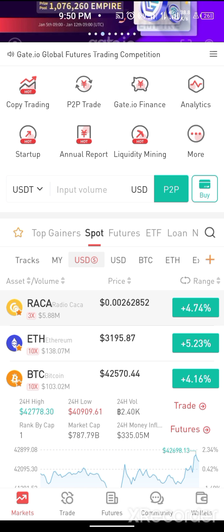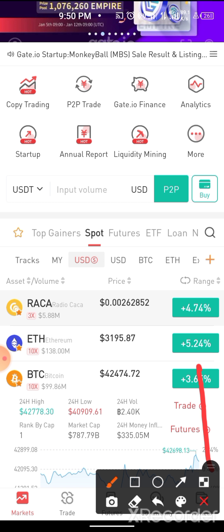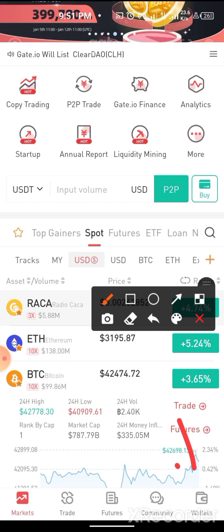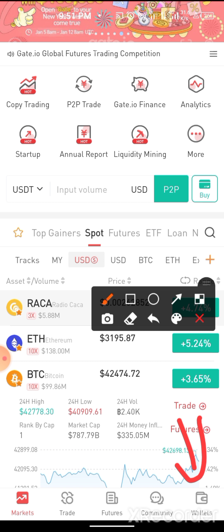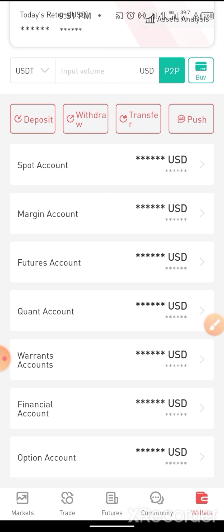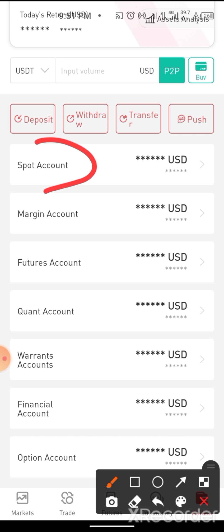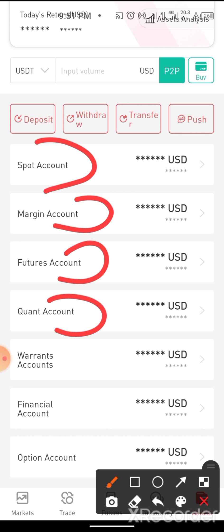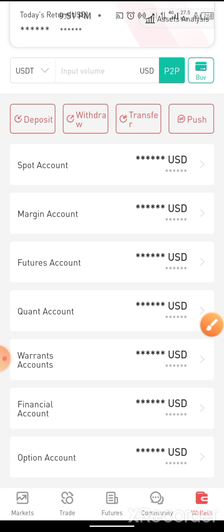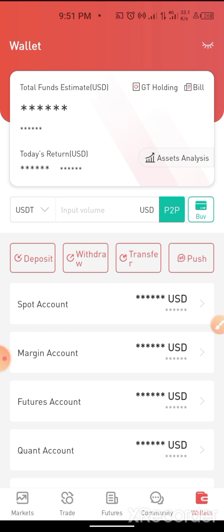The next thing to do is come and click on Wallet — the bottom right icon. Once you click on Wallet, it will show you your different wallets: you can see your Spot, Margin, Futures, Quant, Warrants, Financial Account, and Open Account. On Binance, you'll be seeing Features, Margin Funding Wallet, P2P Wallet, and so on. But this is gate.io.